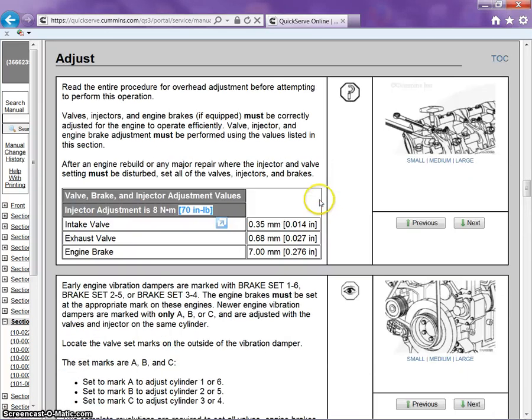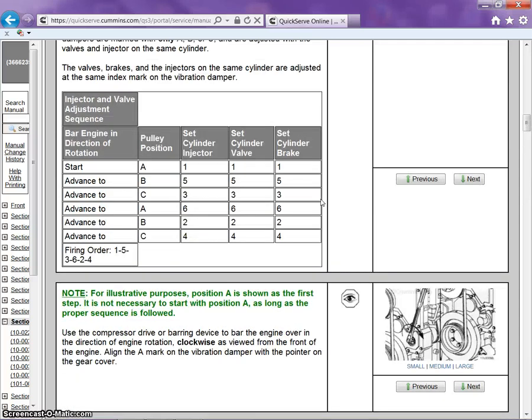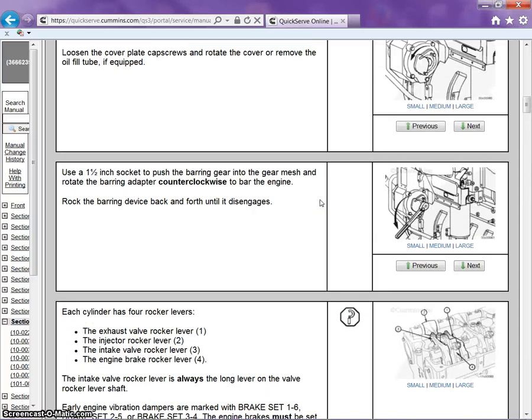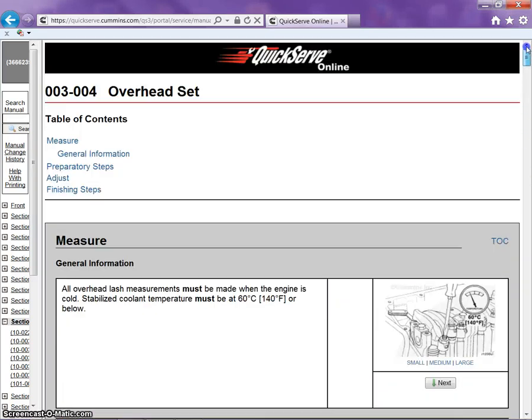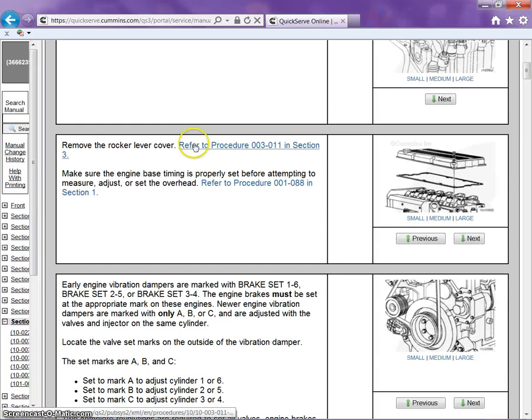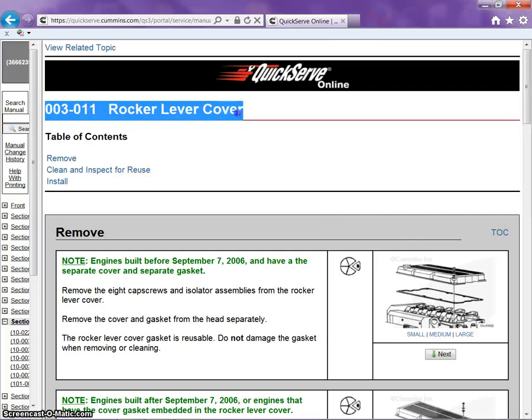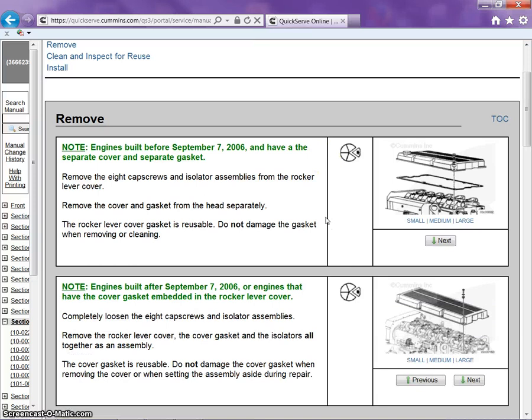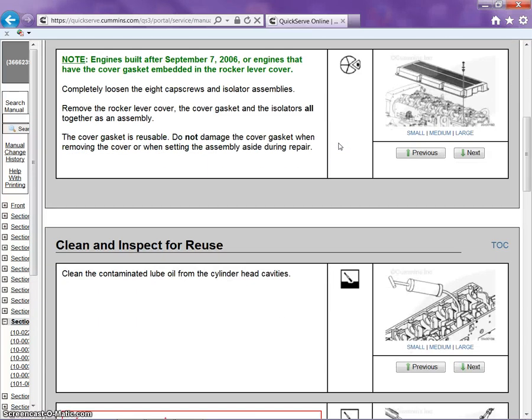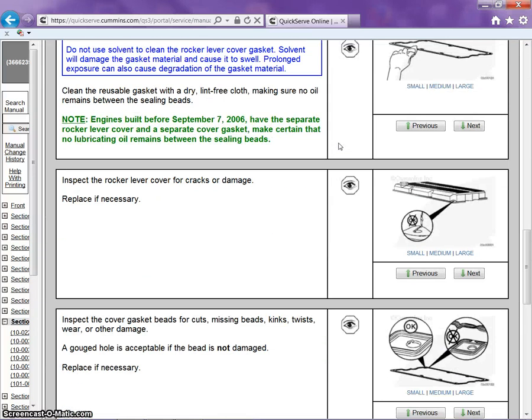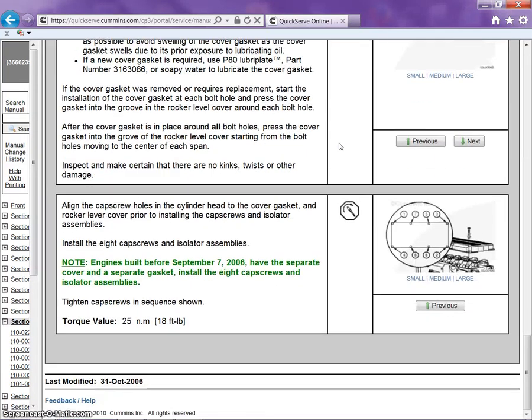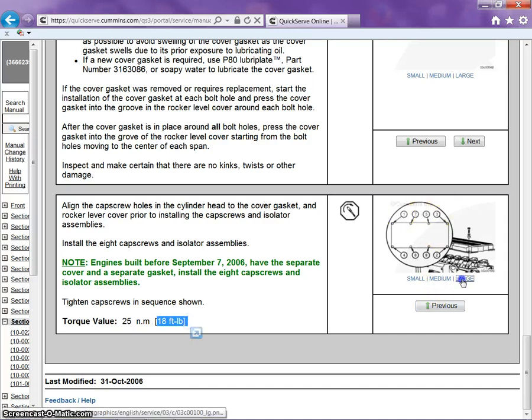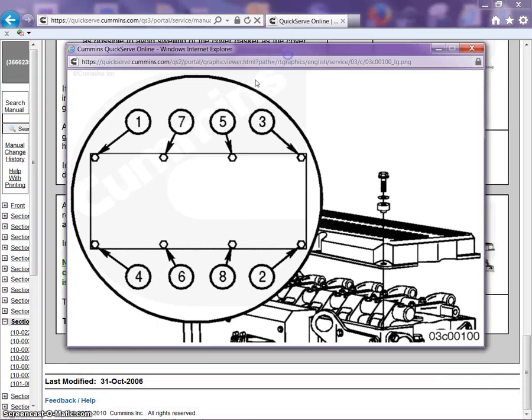Now, let's go back up to the top. Again, before we talked about these. What this is, is a direct link. Click on it, and it will take us into another section of that manual. For reinstalling the valve cover.